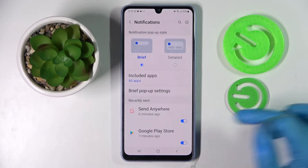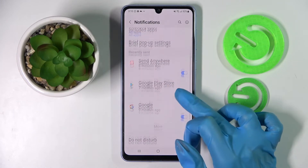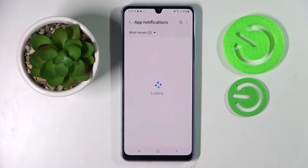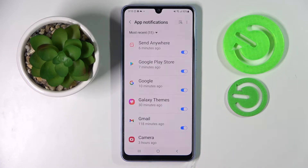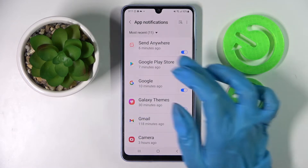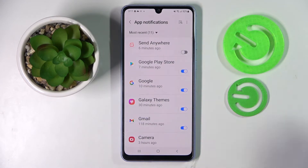Then you need to scroll down and tap on More. Following that, just click on the switch next to one of your apps from which you want to disable notifications from, like Send Anywhere. As you can see, all notifications from this app are now blocked.